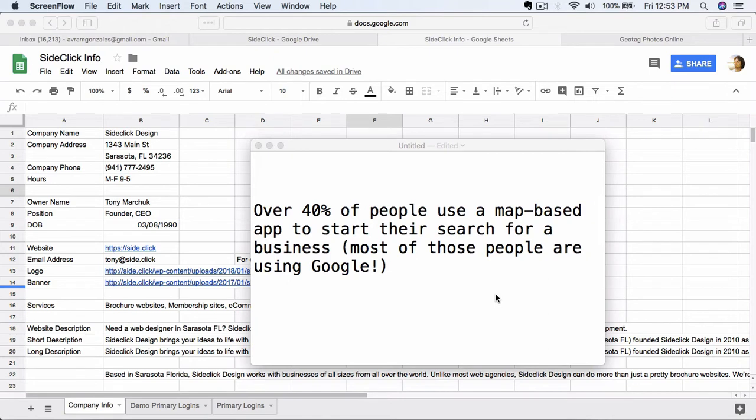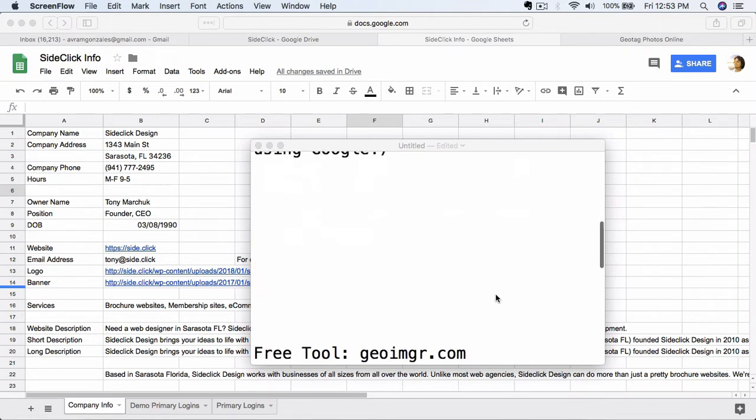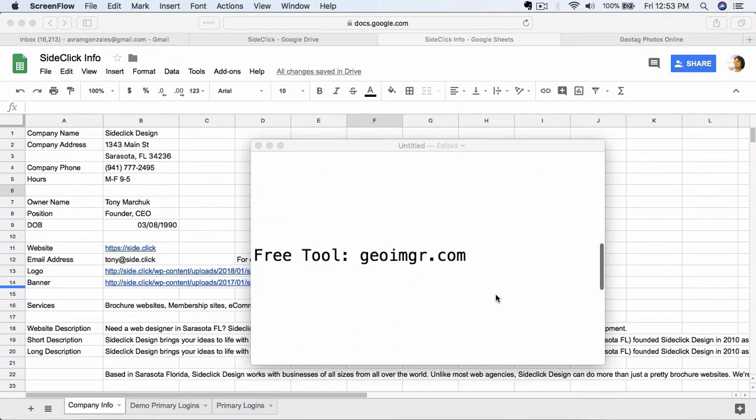Quick stat for you, I believe the number is actually 44%, but over 40% of people will use a map-based app like Google Maps to start their search for a business or for some kind of service or product. Most people are using Google for this search. So that's why this is so important.